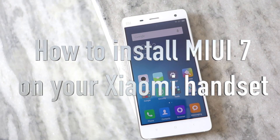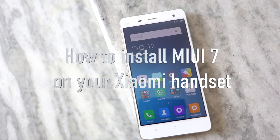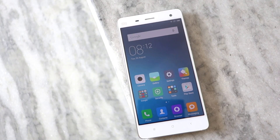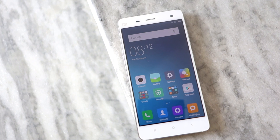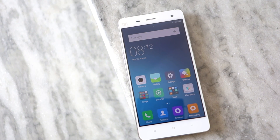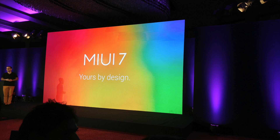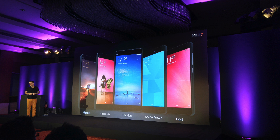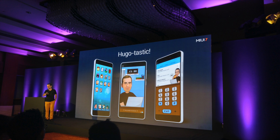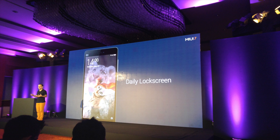Namaste guys, Rajesh here. In this video I'll be showing you how to install the beta MIUI 7 ROM on your Xiaomi device. MIUI 7 comes with a number of new features and enhancements including 4 new system UI themes, improved theme manager, smart OTP, SMS filter and more. You can read more about MIUI 7 at the link given in the description below.